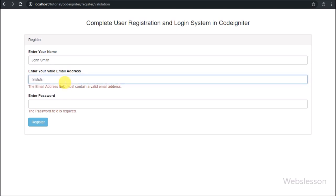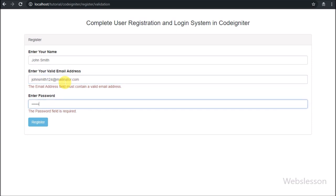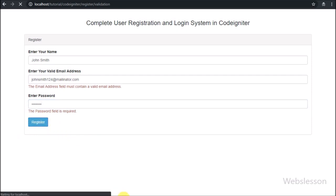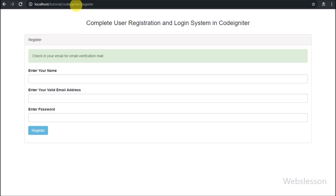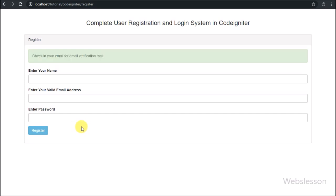Now we enter a proper email address, enter a password in the password field, and click the register button. The form data is processed and the email is sent. After successfully sending the email, the page redirects to the register form with a success message: 'Check your email for the email verification mail.'